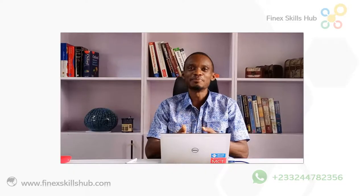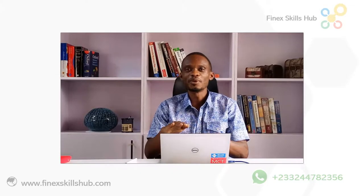Hello good people and welcome to Finest Skills Hub. Here we learn, we connect and we grow.